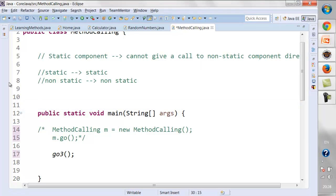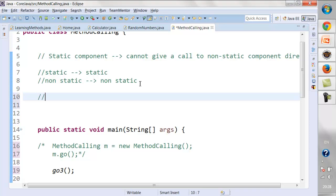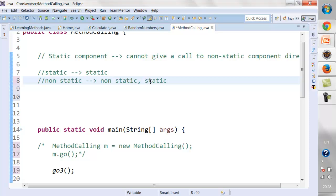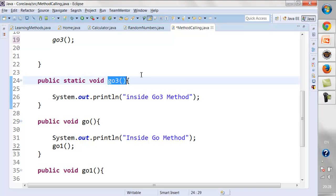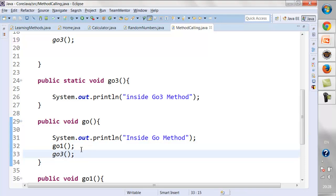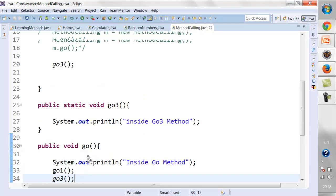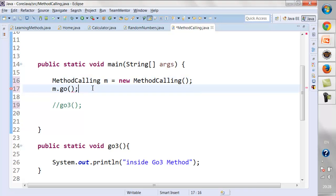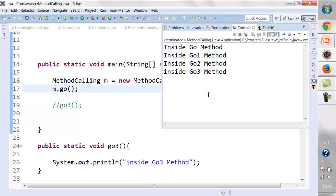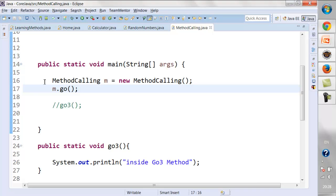So the rule is: a static component can directly call any static component, and a non-static component can directly call another non-static component. Additionally, a non-static method can also directly call a static method. So even without creating an object, a non-static method can call 'go3'. However, when calling a non-static method, you must create an object of the class, whereas you can call a static method directly without creating an object.